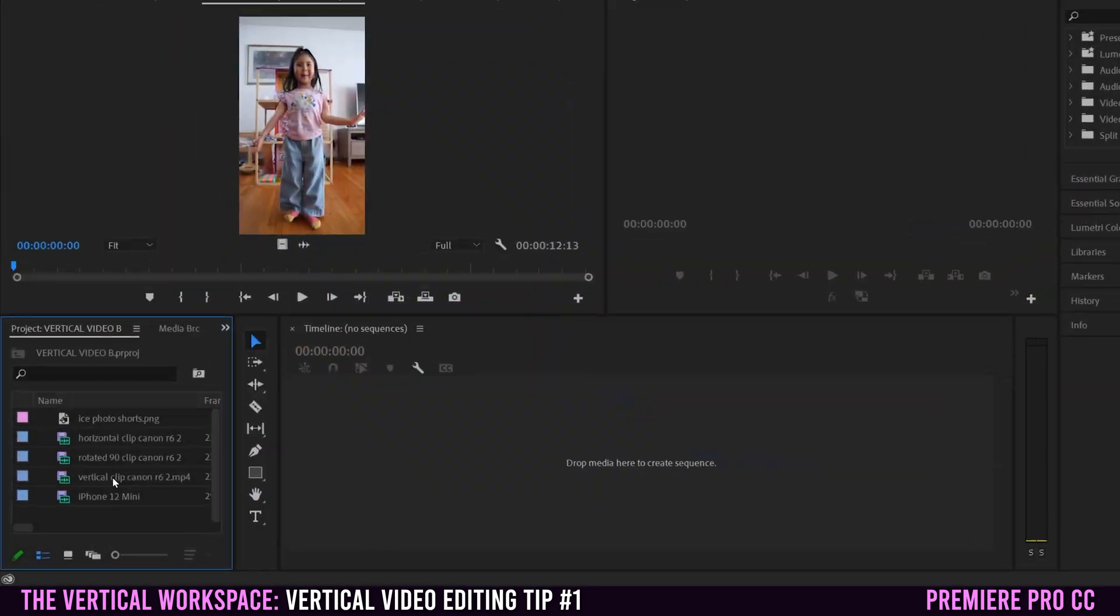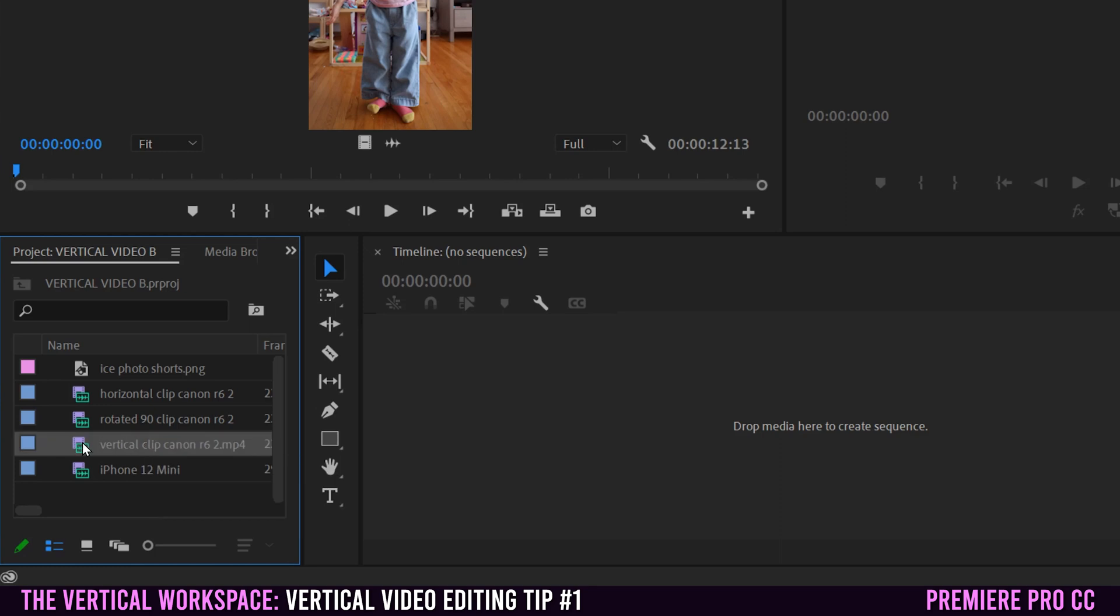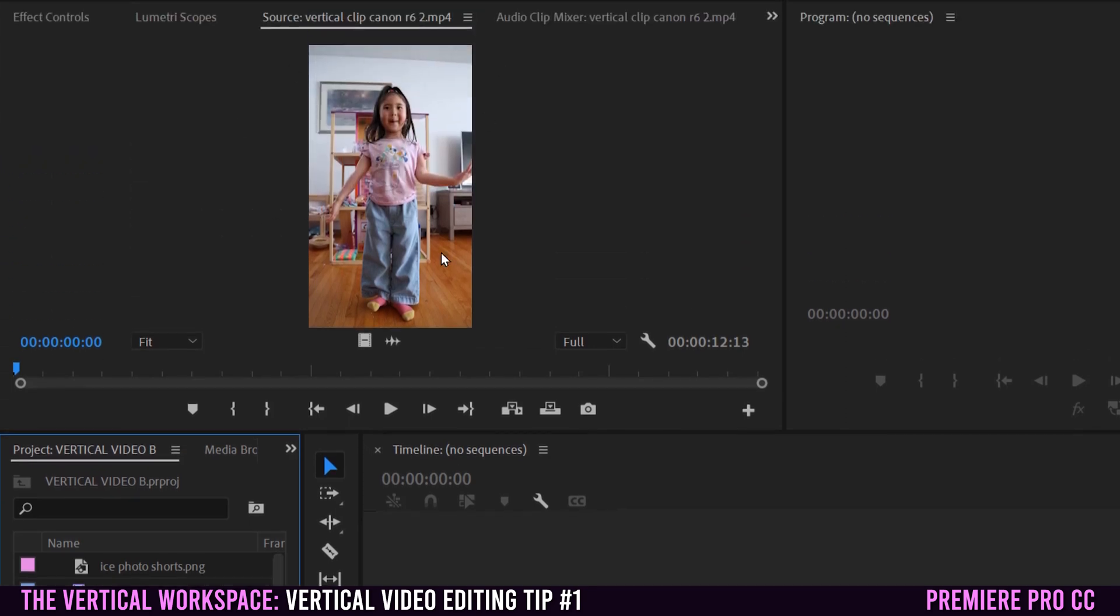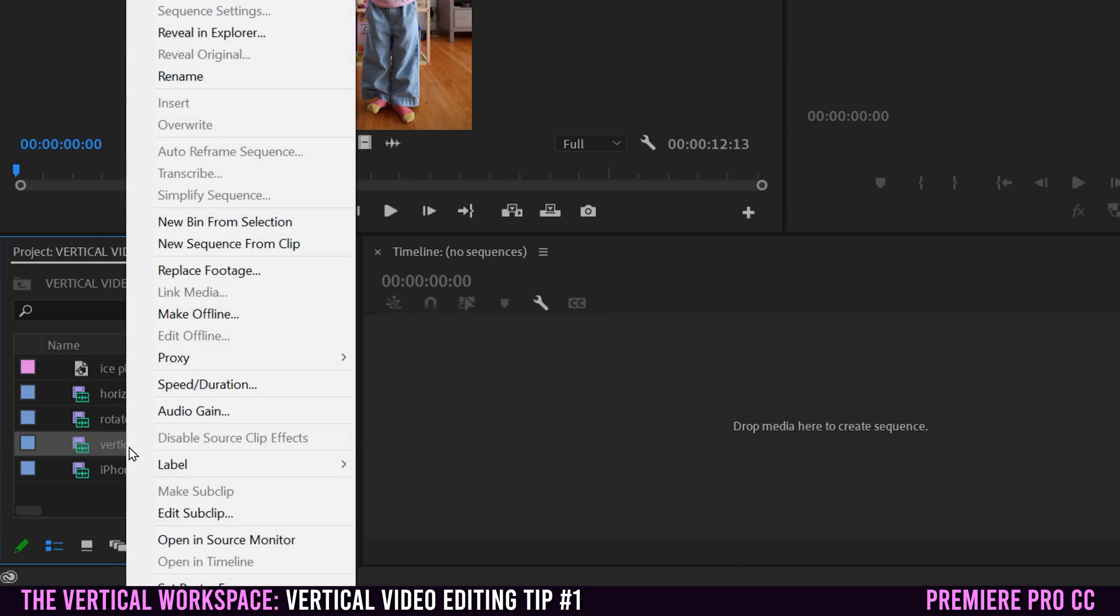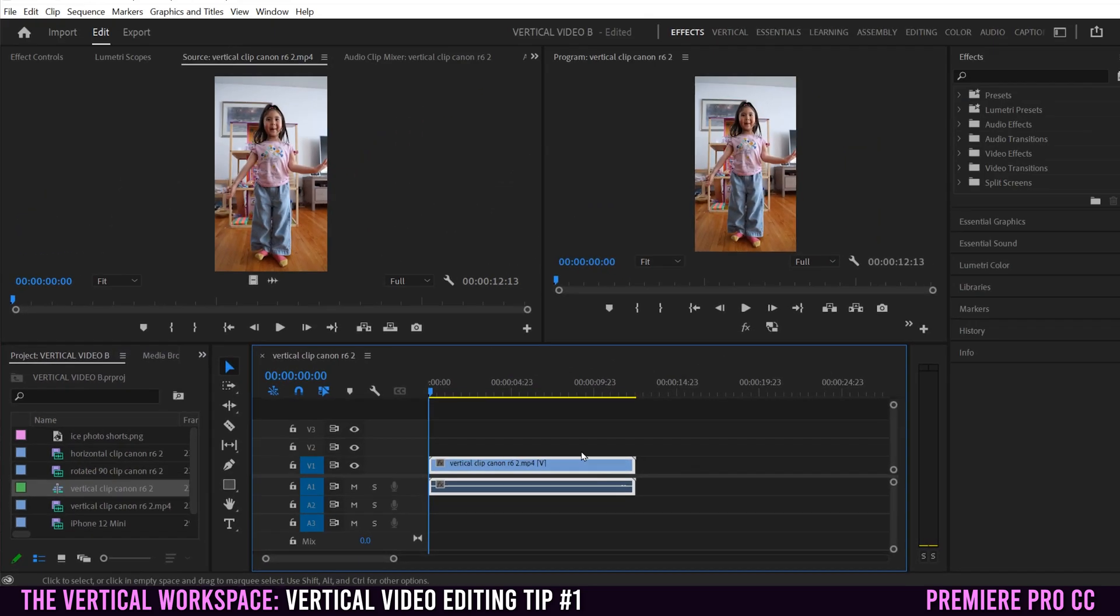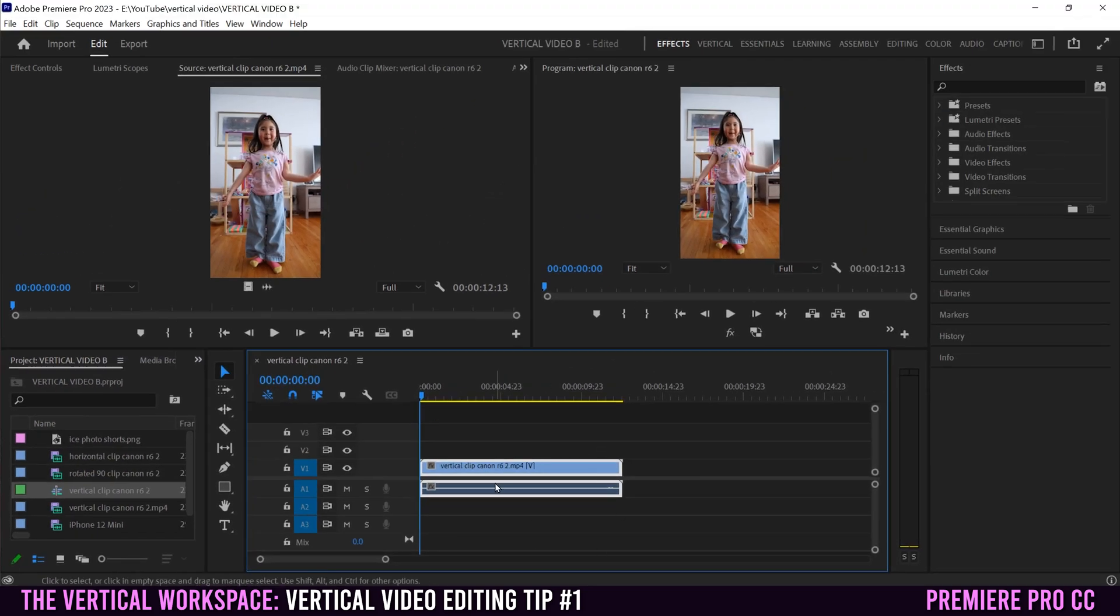I suggest to just find your main clip. So in this case, it's my vertical clip right here. I'm going to right-click on it and then just go up to new sequence from clip. That's going to create a sequence here that matches the resolution and frame rate and everything of our main clip.